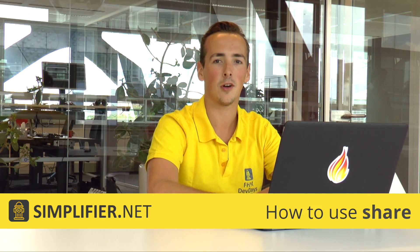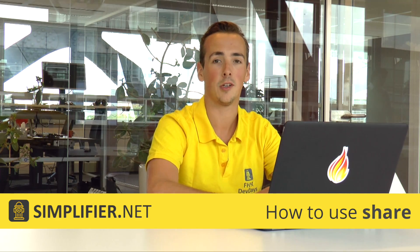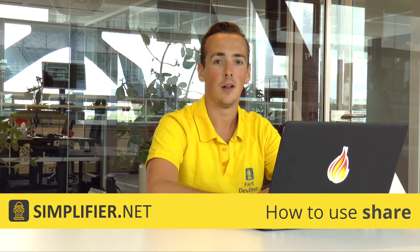Hi there, today I will talk about Simplifier Share. Quickly share your FHIR IDs, work, or examples to anyone using this new feature. It can't get easier.